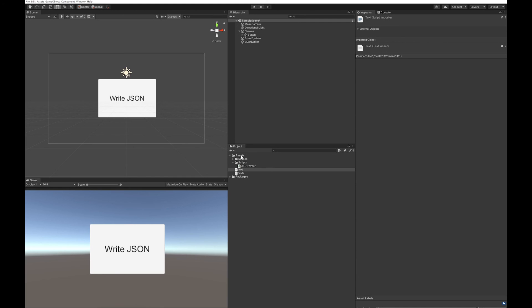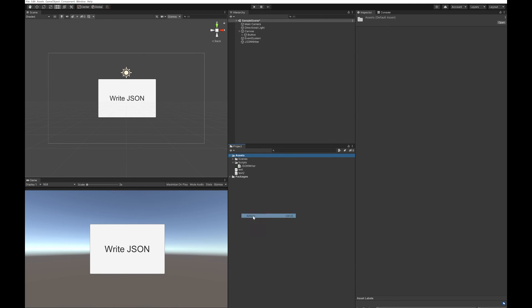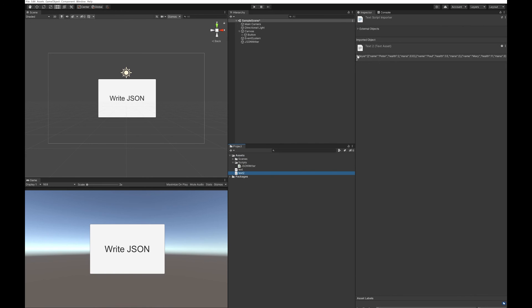Refresh your assets. And now you can see in the text 2 file, everything that was there has now been saved. So that's simply how you write to a JSON file.